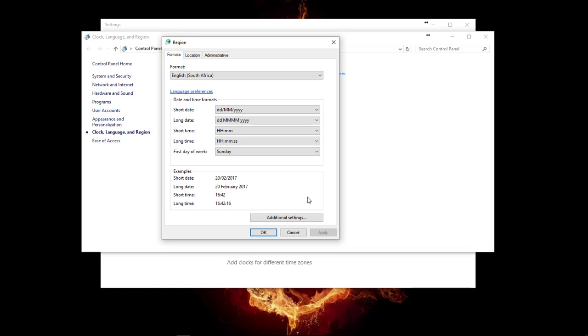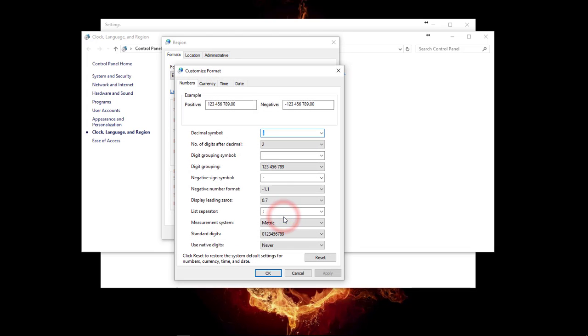Then, you're going to click on Additional Settings. Under Numbers, you need to make sure that you have a full stop selected for the decimal symbol.